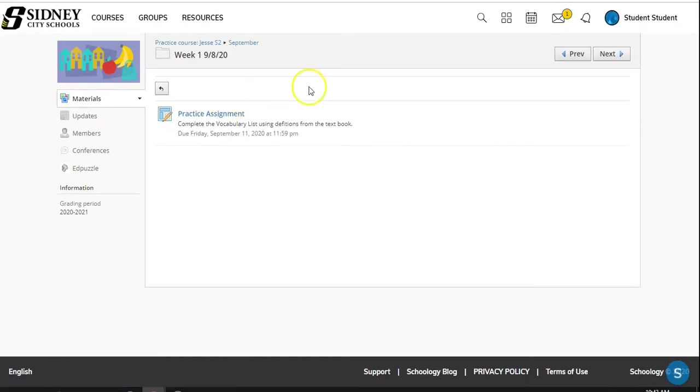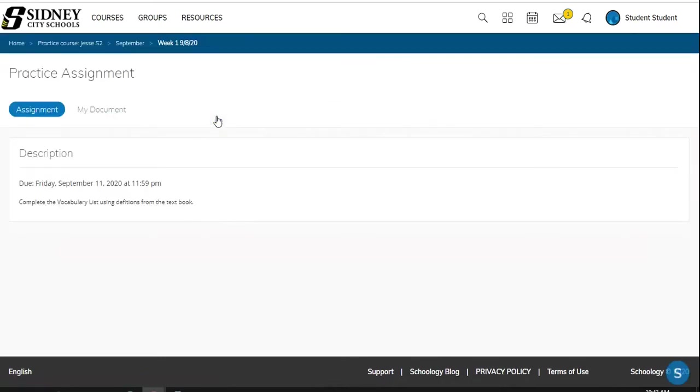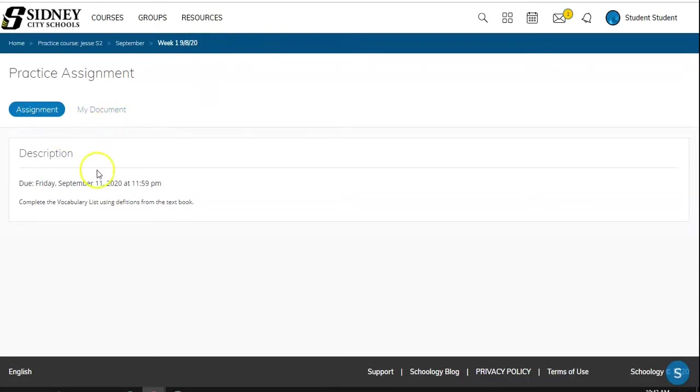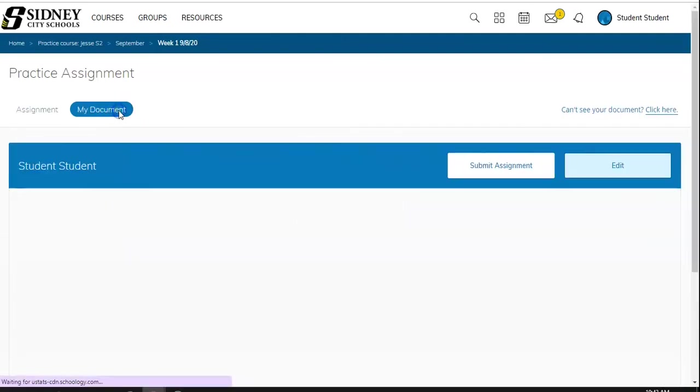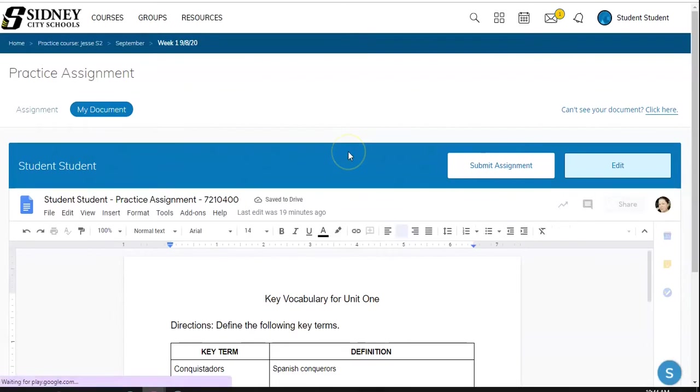So here we have week 1, 9-8, and we have an assignment that we're going to open up here. Now whenever students open assignments, they're going to see that they have a breadcrumb trail up at the top that allows them to go back to any section that they were just in. So we are currently in the assignment tab. They also have a My Document tab, which we're going to get to in a second. But here's our directions. Complete the vocabulary list using directions from the textbook. So I click on My Document, and that brings up My Document.